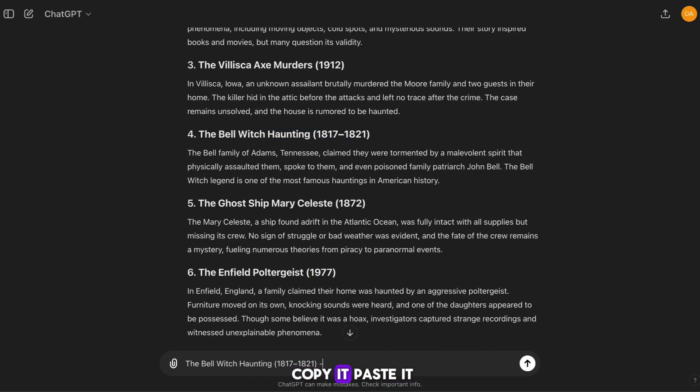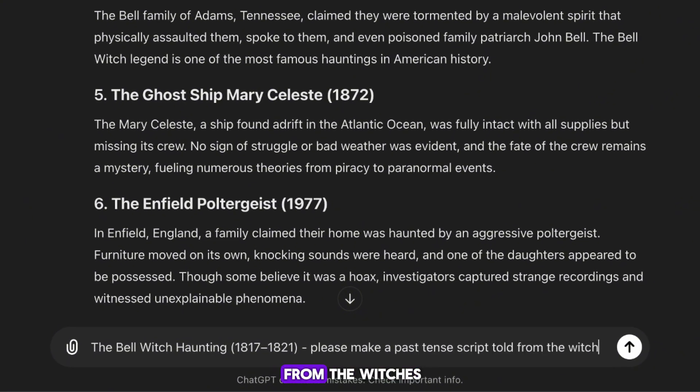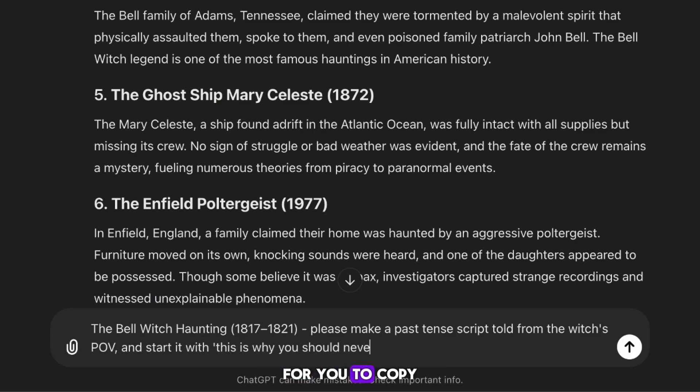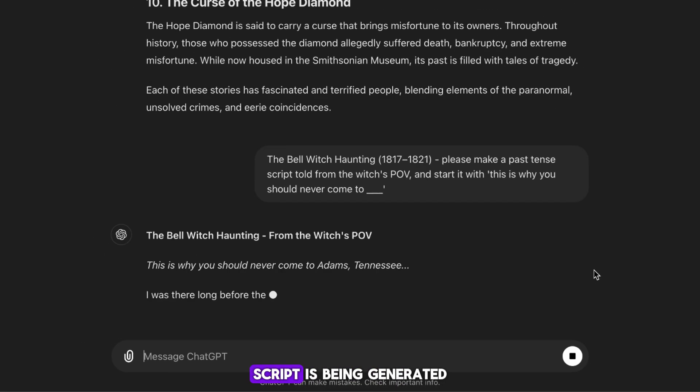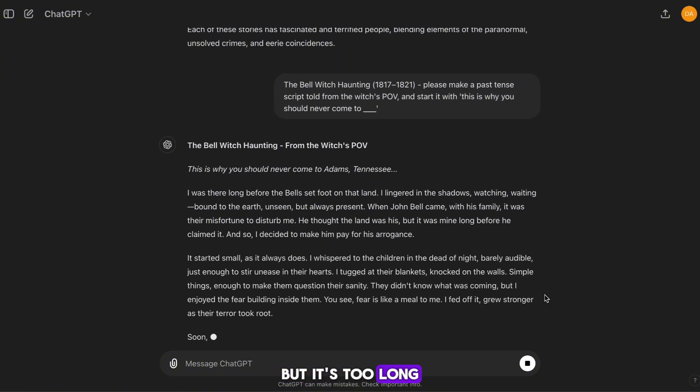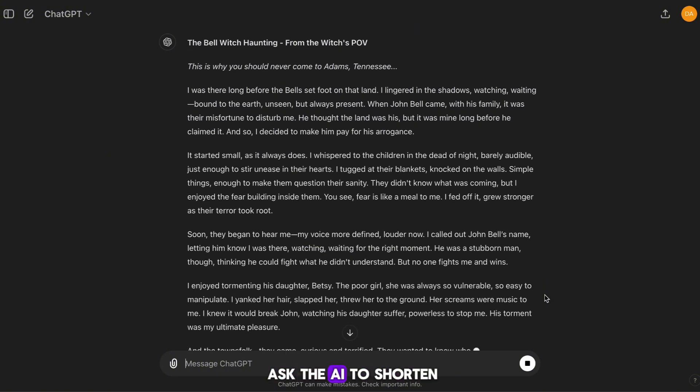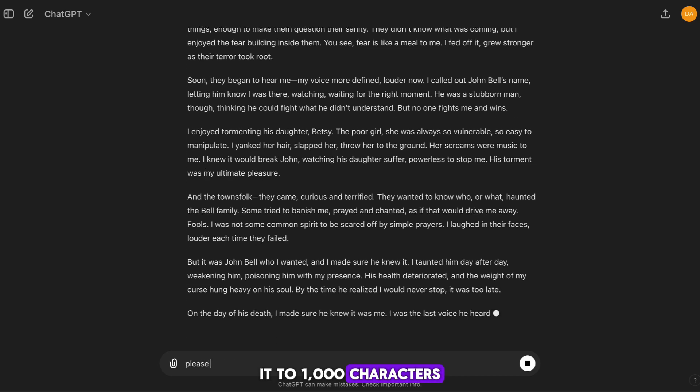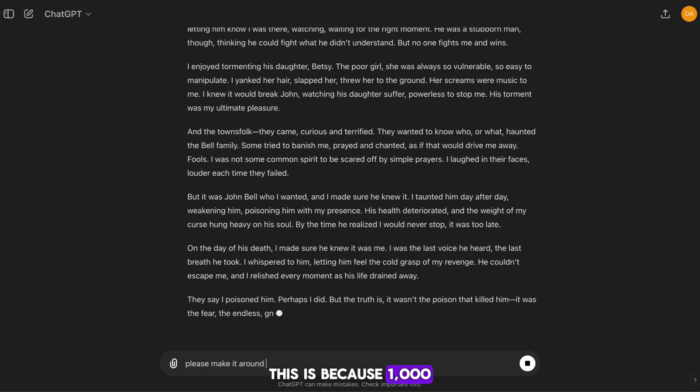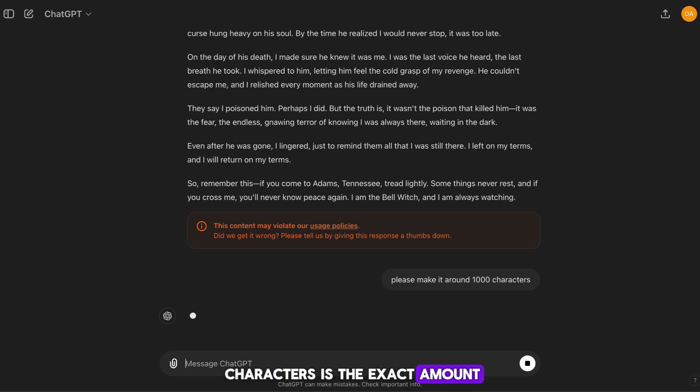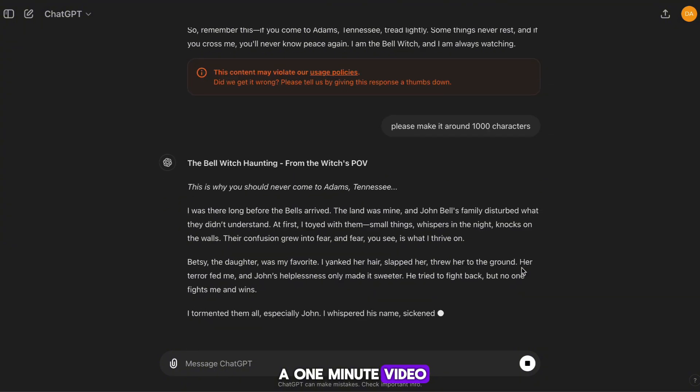So I'm going to copy it, paste it back into AI, and ask the AI to generate a script from the witch's POV. This exact prompt will be in the Google Doc for you to copy over if you want to use it. The script is being generated, but it's too long, so I'm going to ask the AI to shorten it to 1,000 characters. This is because 1,000 characters is the exact amount we need to generate a one-minute video.